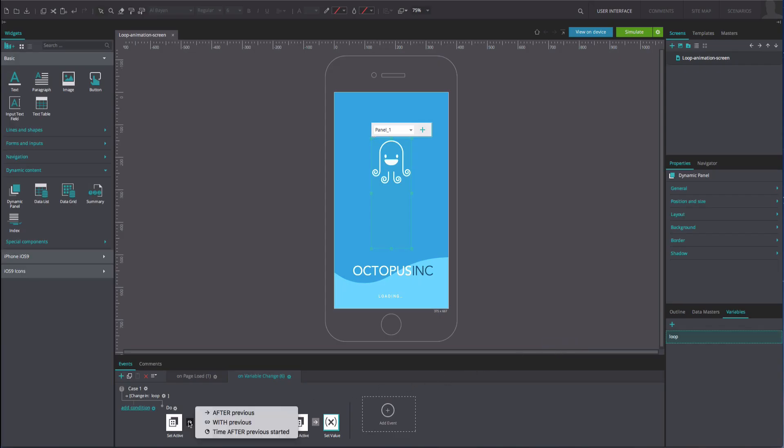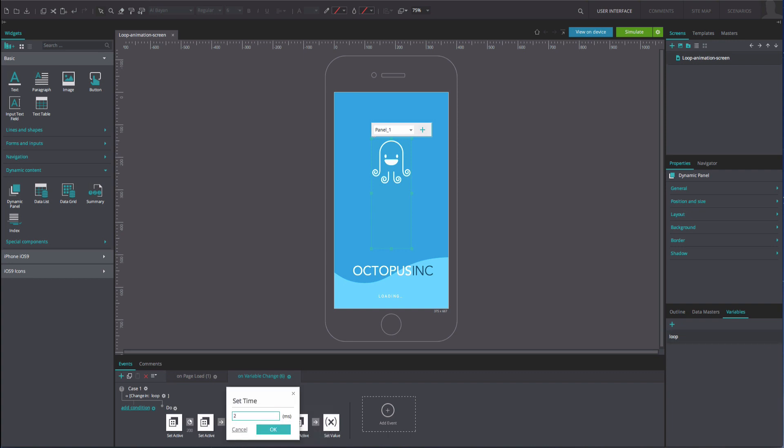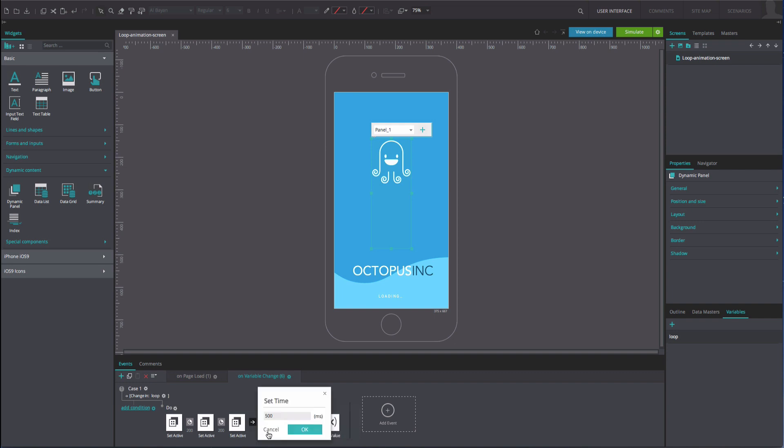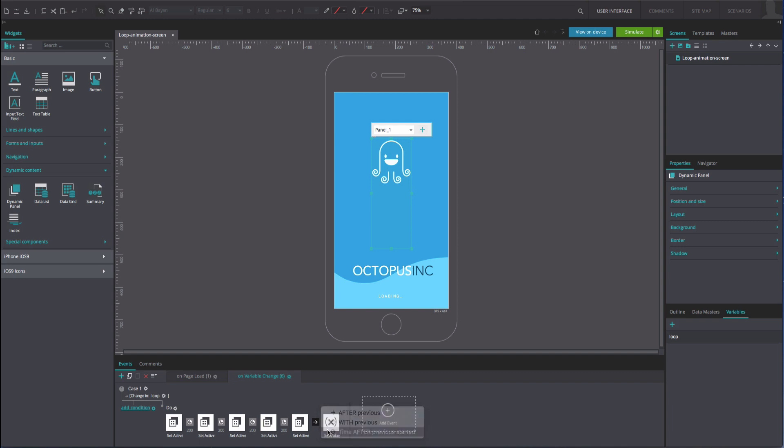Change the linking effect between each effect to time after previous, started at 200 milliseconds. The last link should be at 500 milliseconds.